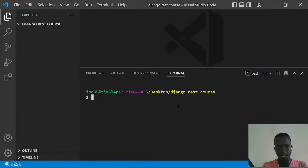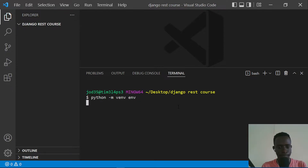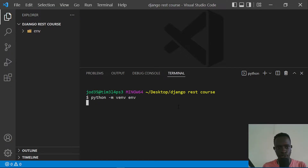On Linux the command may differ slightly — you may run 'python3' depending on the Python version on your system. The command I'll run is: python -m venv env. This creates our virtual environment named 'env'. After doing this, we're going to activate it and install our project requirements.